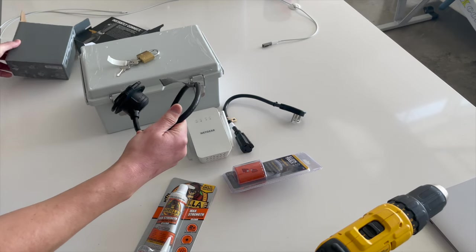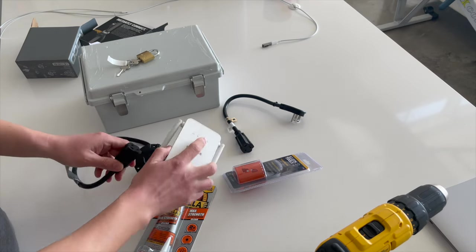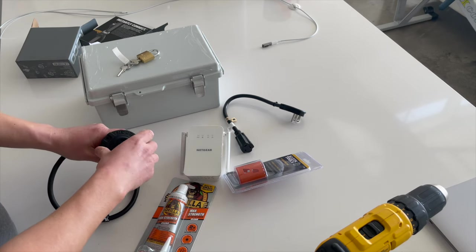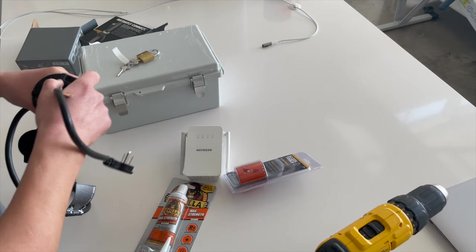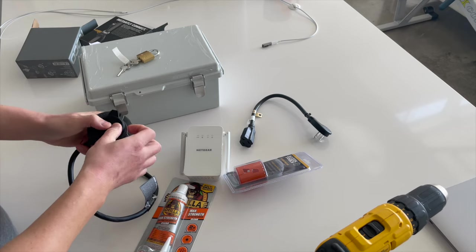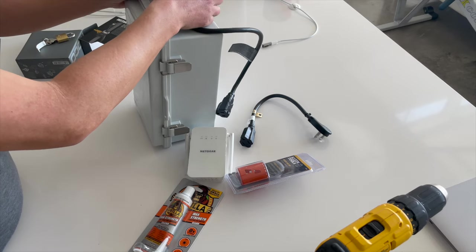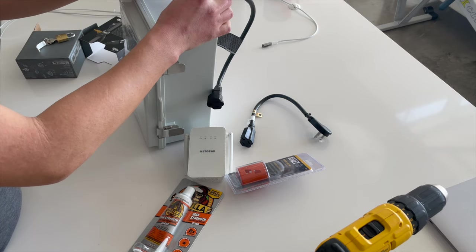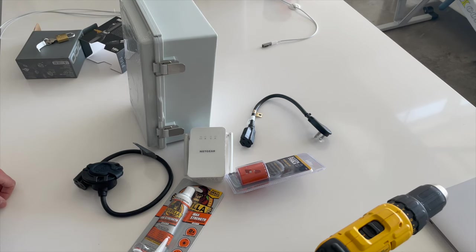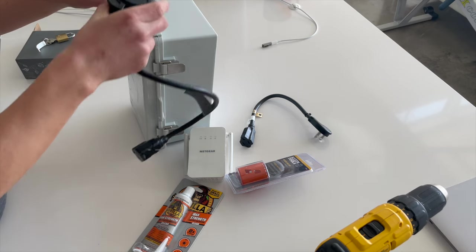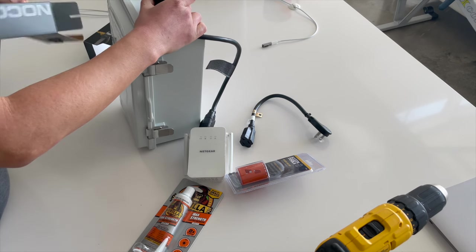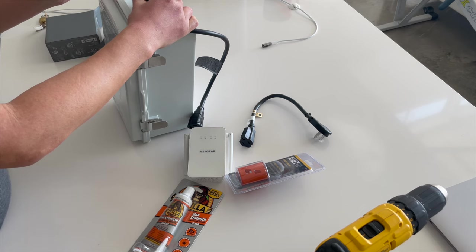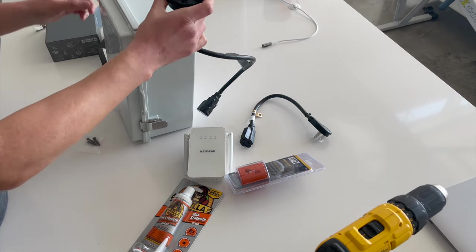All right. Yep, so this thing should fit perfectly right in the middle here, and then it also came with some self-tapping screws, so that'll be handy. Hopefully I don't have to drill for this, but if we do, no problem, no big deal.